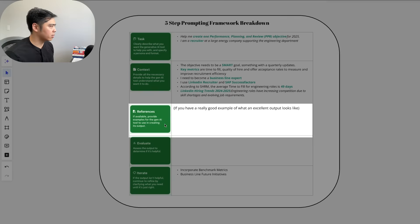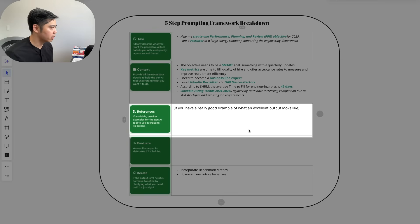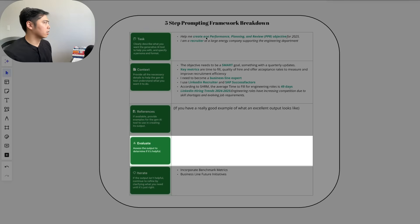For references, this is where you can put a really good example of what an excellent output looks like. Since I don't have one, I'm going to leave it blank. Next, we have evaluate. This is where we assess the output. Right now, I'm going to assess the output by putting this as a prompt.